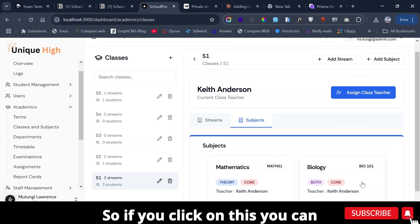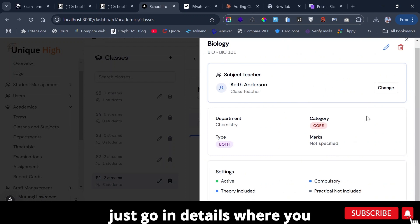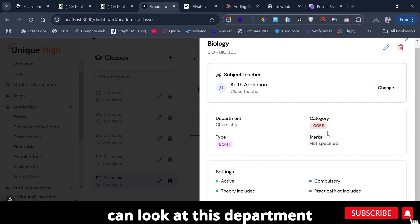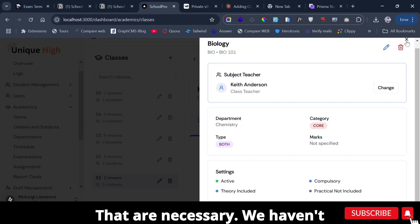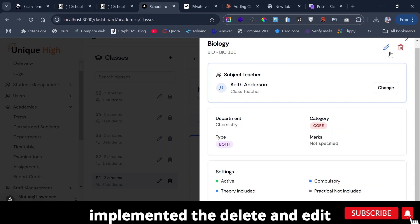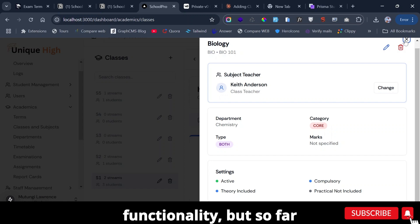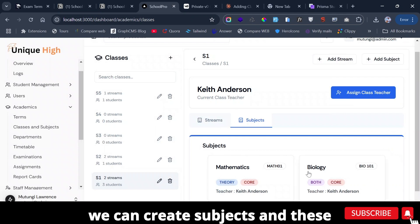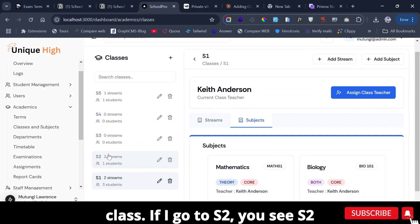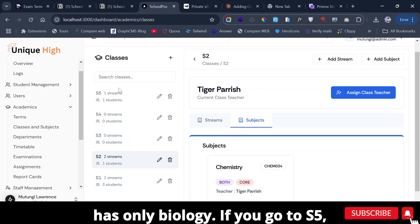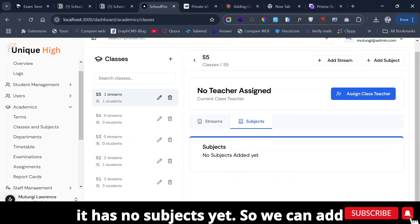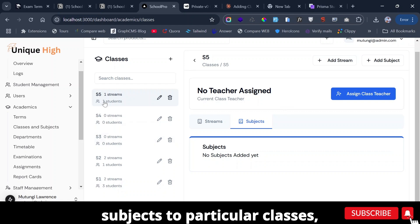If you click on it, you can see the details — the department, category, and all the necessary settings. We haven't implemented delete and edit functionality yet, but so far we can create subjects and they go under that specific class. If you go to S2, it only has Biology; S5 has no subjects yet.